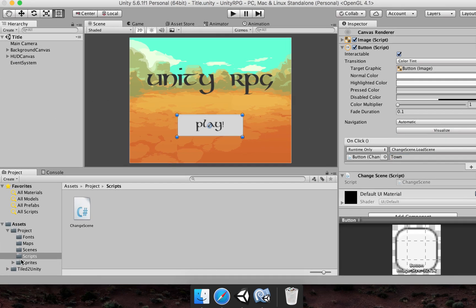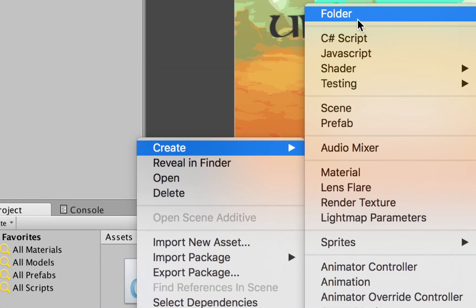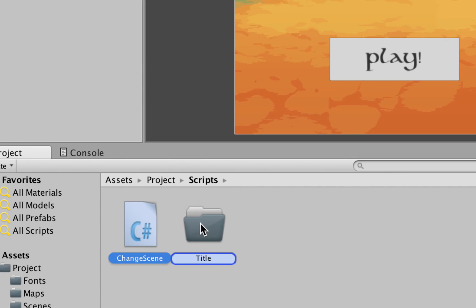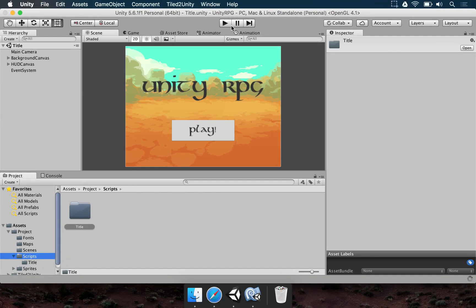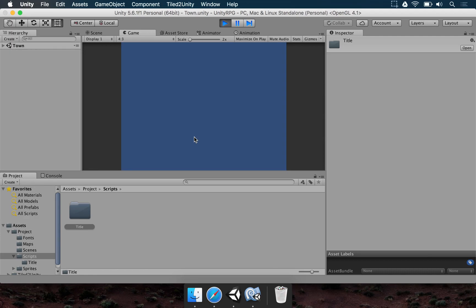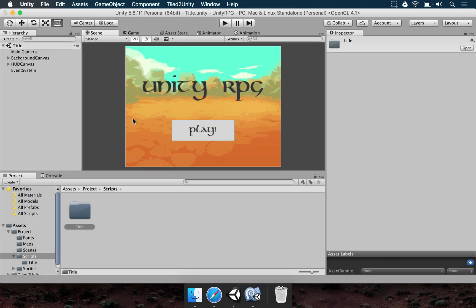Save the script, then in the Scripts folder create a Title subfolder and move ChangeScene there to keep things organized. Save your scene and press Play. Whenever you press the Play button, it loads the Town scene — it's empty right now, but that's expected. This is the first step: a quick exercise on how to work with user interface, texts, buttons, and canvases. In the next lesson, we'll look more at how the RPG game is going to work and work on the player party.